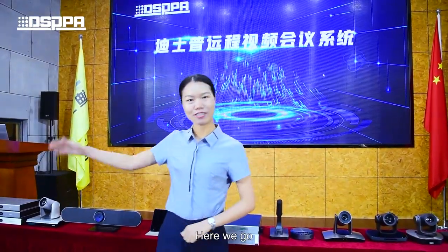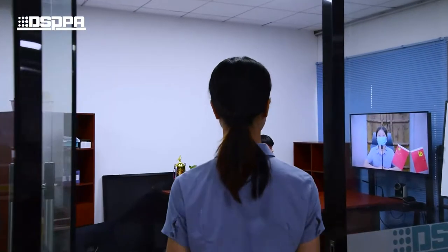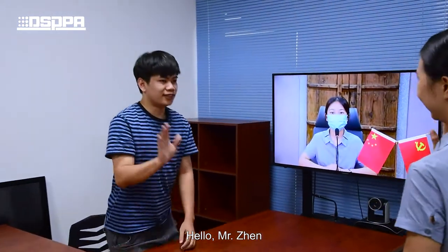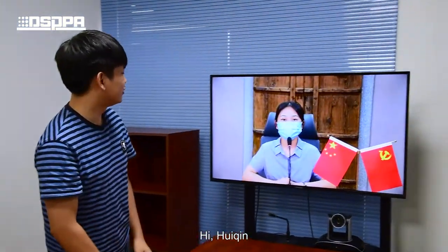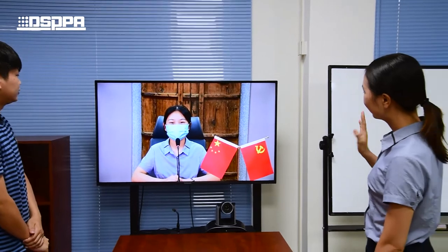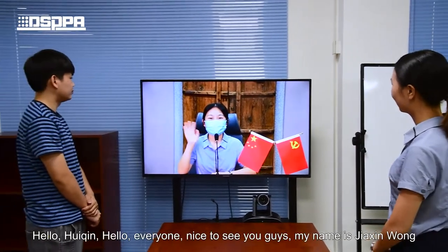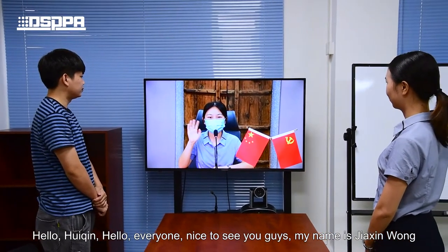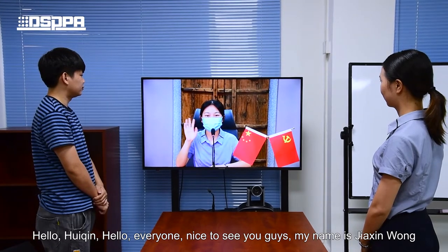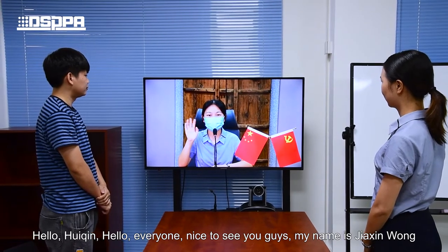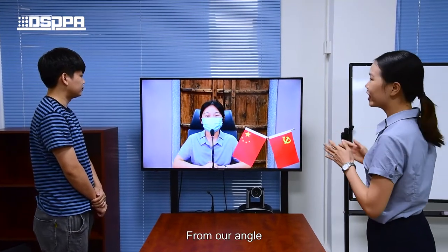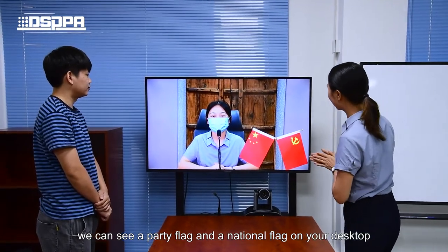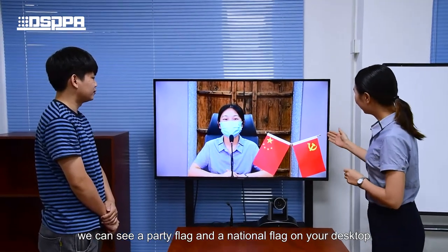Now let's see its real effect. Hello everyone — hello Mr. Jen, hi Hui Ching, hello Jia Xin. Hello everyone, nice to see you. My name is Jobs in Wong. We can see a party flag and a national flag on the desktop.